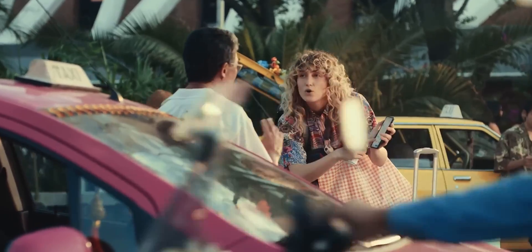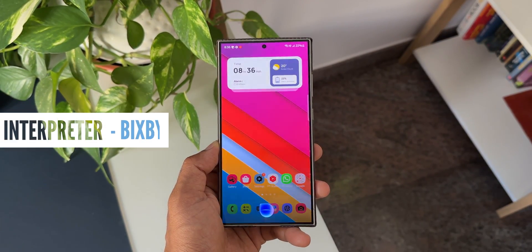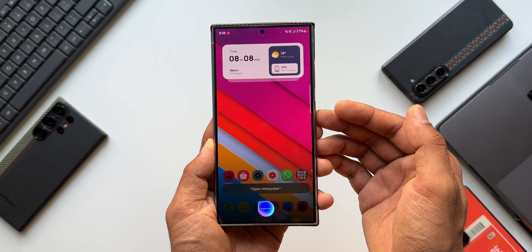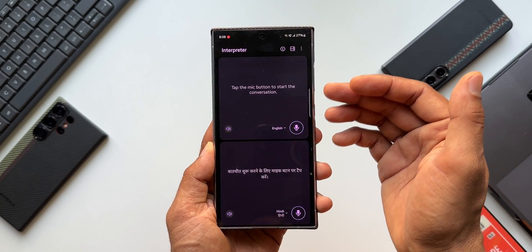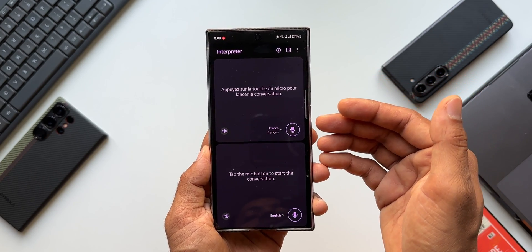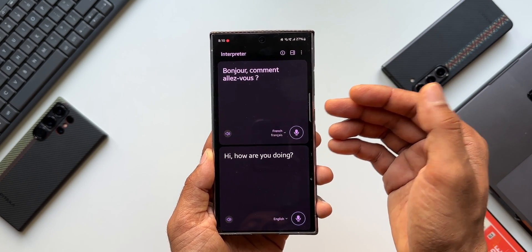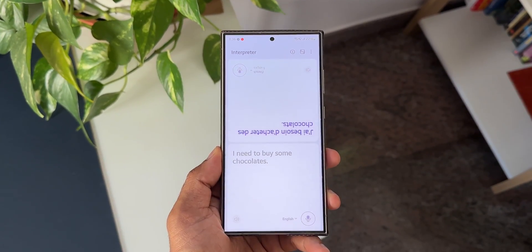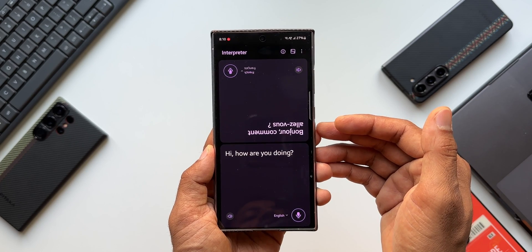Let's say you are touring a country and you want to communicate with people there in their language. We have a fantastic feature called Interpreter on Galaxy phones. To enable it, you don't need to search for it — just say 'Bixby open interpreter.' The interpreter mode opens and you tap the mic button to talk; your language gets translated into the foreign language shown to the other person. For example, saying 'Hi, how are you doing?' gets translated in both audio and text format, and you can flip the display so the other person can read it easily.